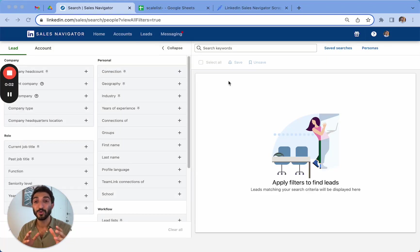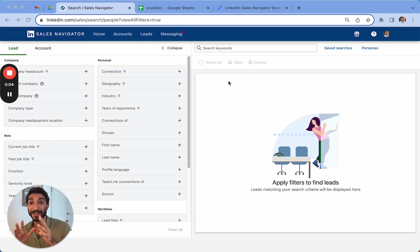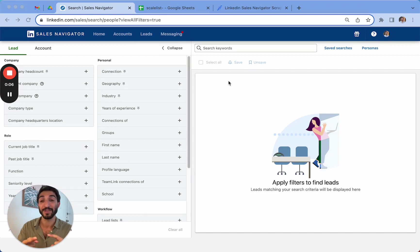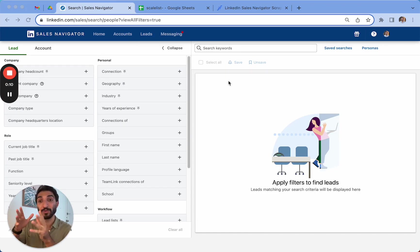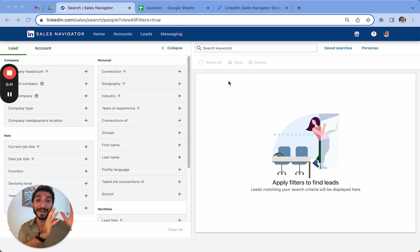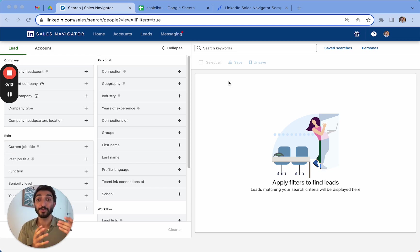In this video, I want to show you how you can export an entire Sales Navigator search into a spreadsheet without having to copy-paste manually information from LinkedIn or use a scraper and many different email finders in order to find people's emails.